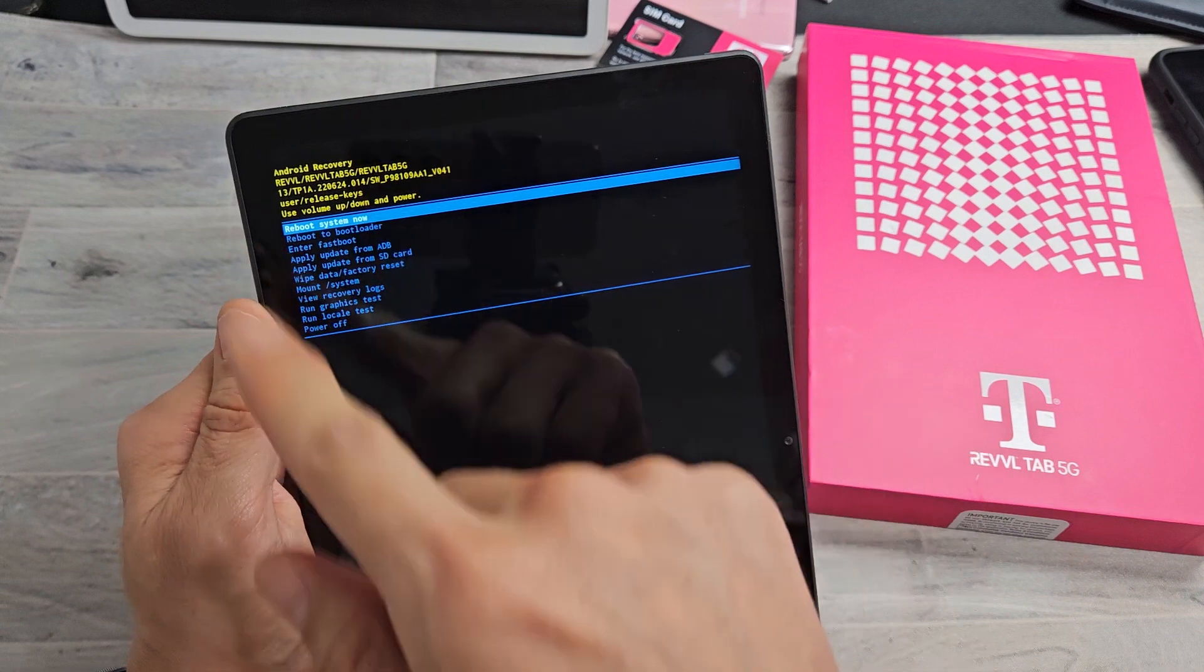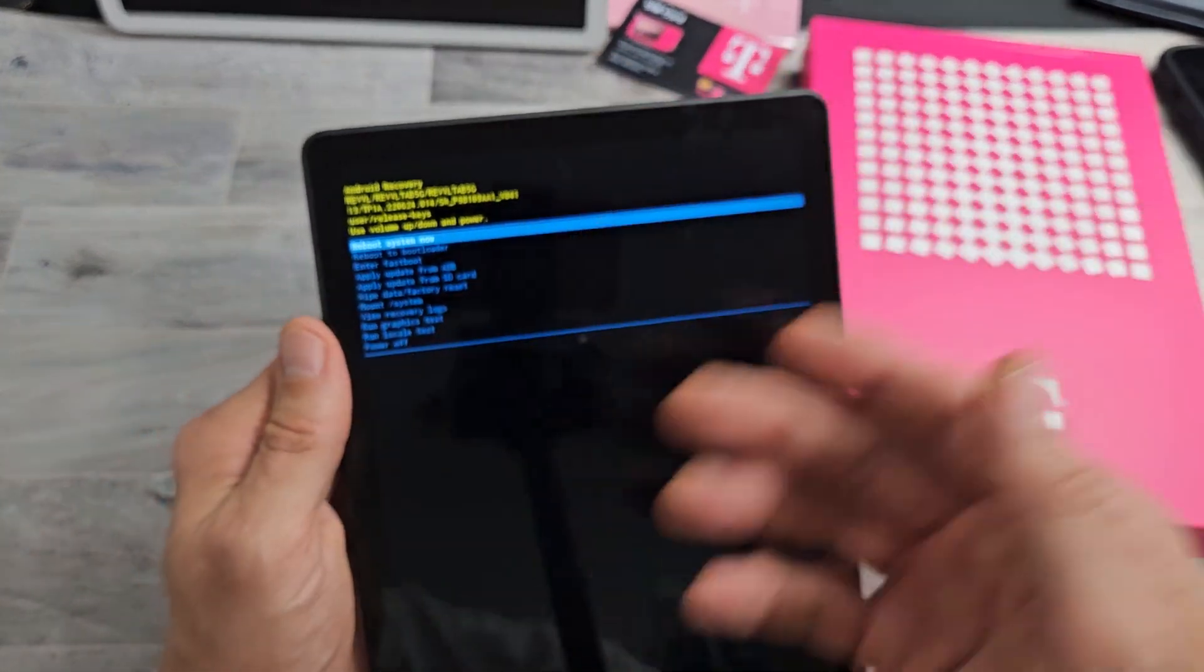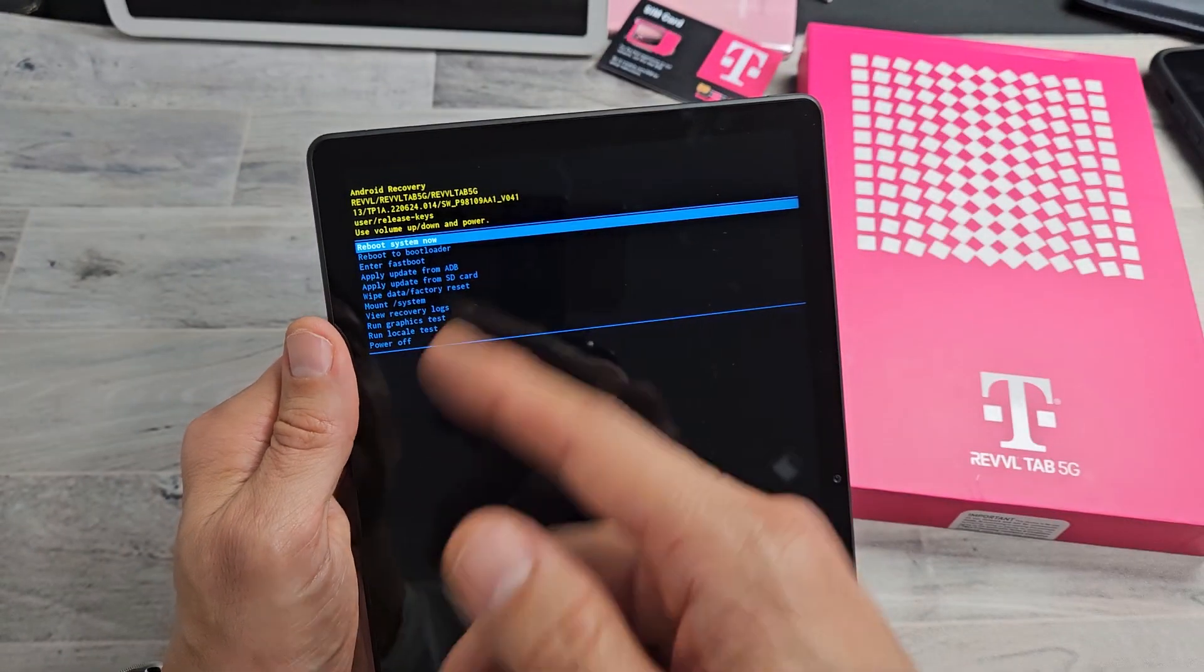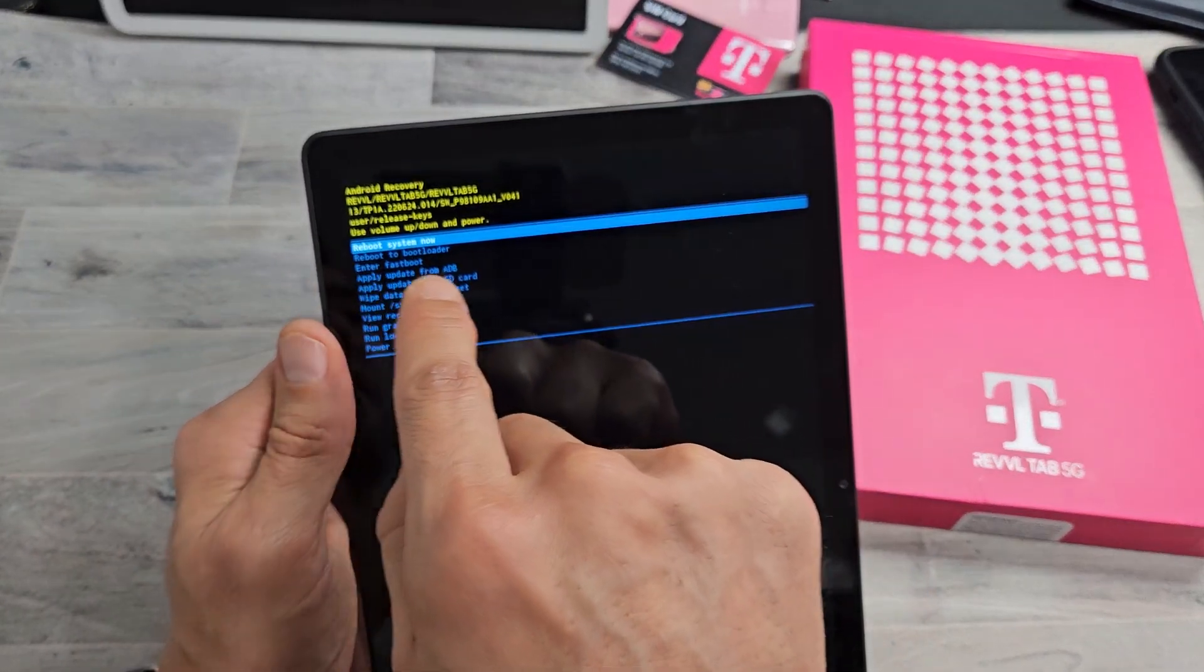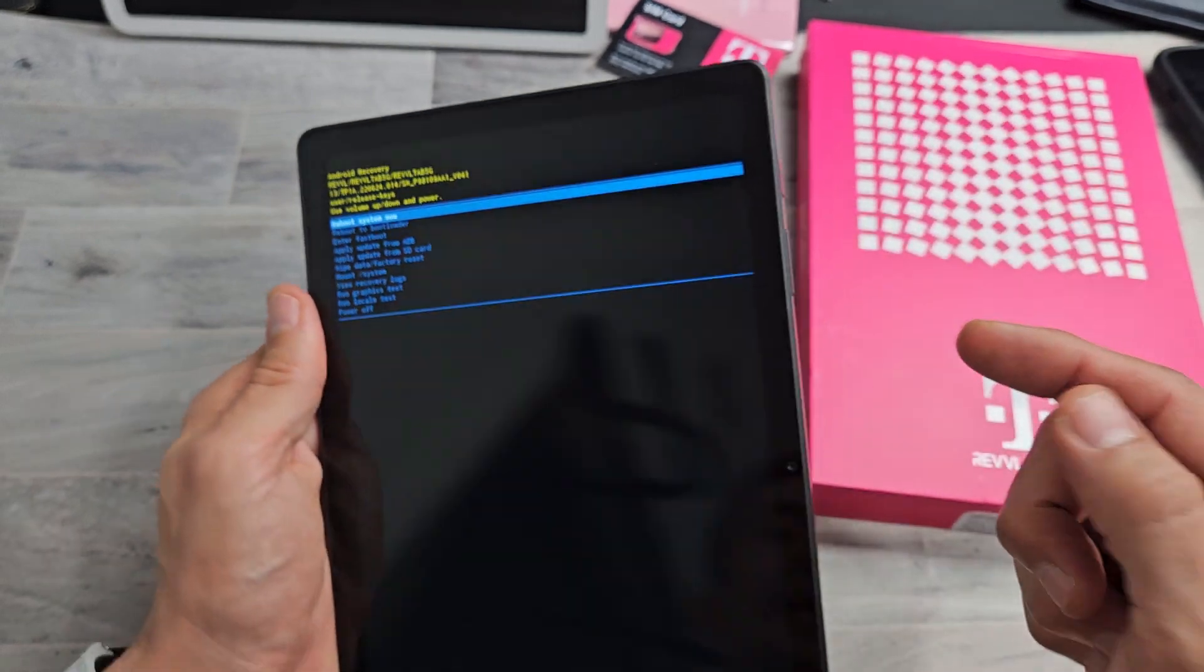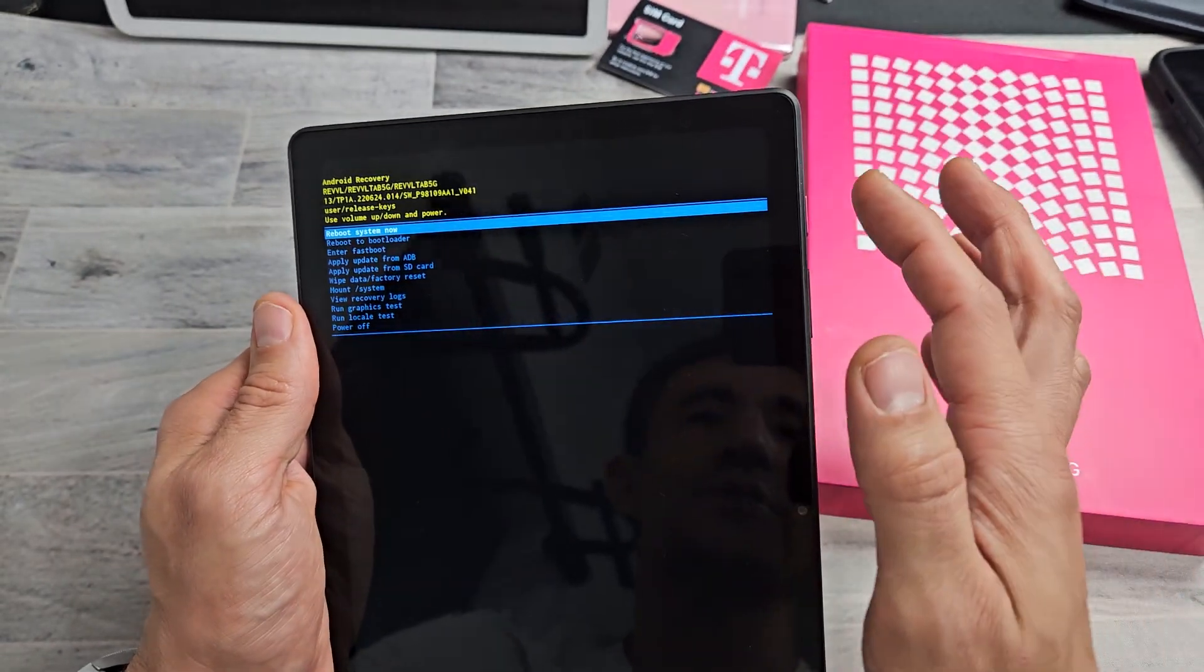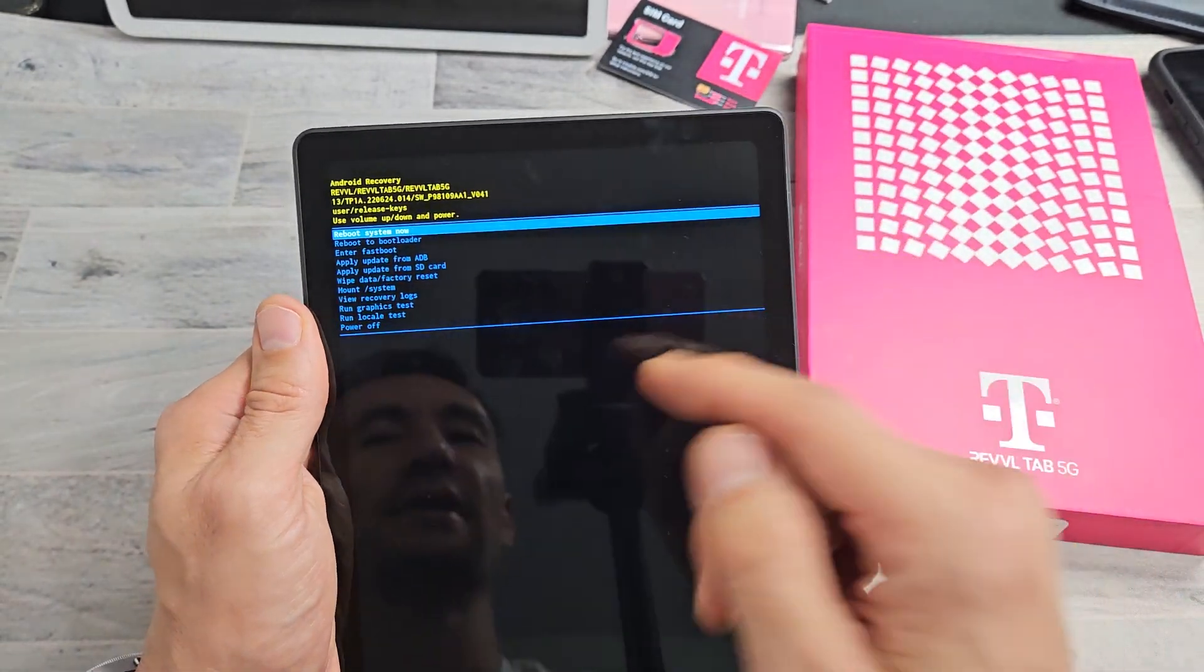Now this is the system recovery menu. You can factory reset and all that stuff, but it is highlighted. Reboot system now. That's all we want. To select it, just press the power button.